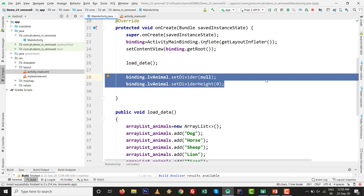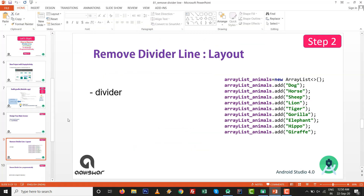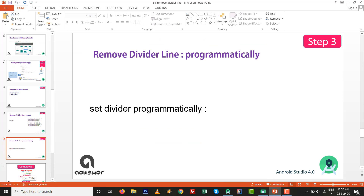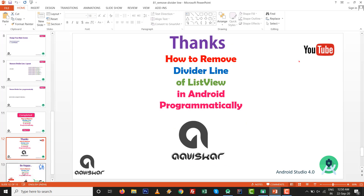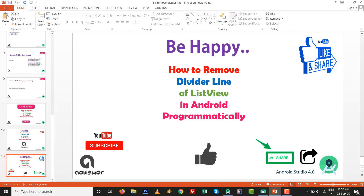This is very useful when you need custom changes in your application. In this video we have seen how to remove the divider line or separator line of a ListView in Android - both graphically from the layout resource file and programmatically. Please like, share, and subscribe to this channel. Thank you very much.